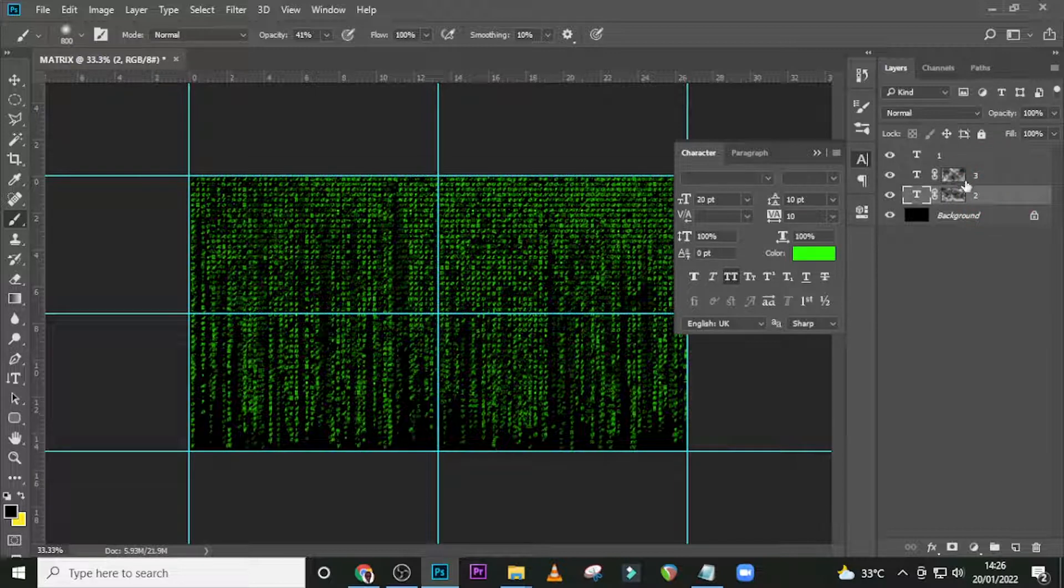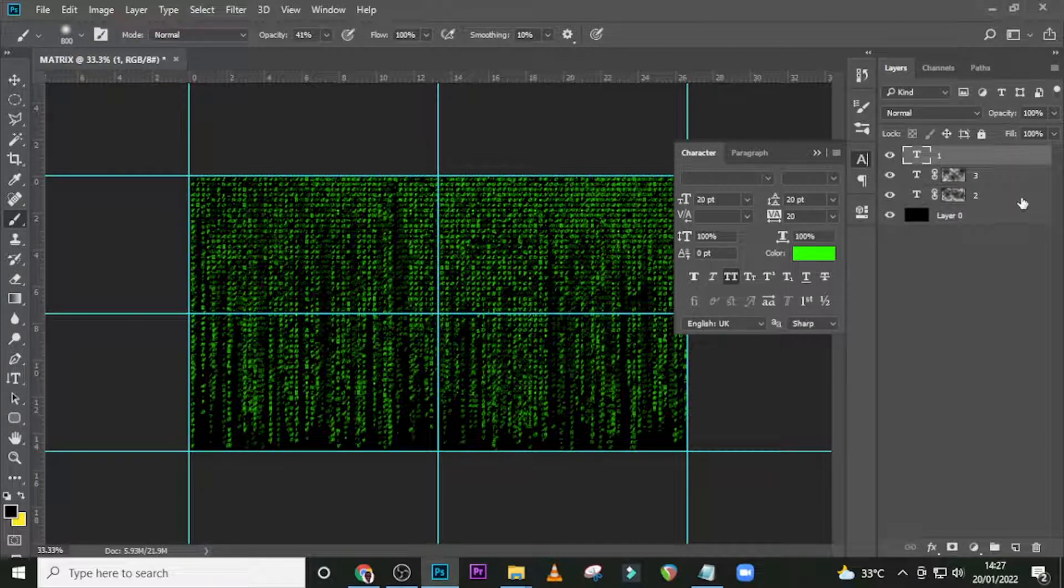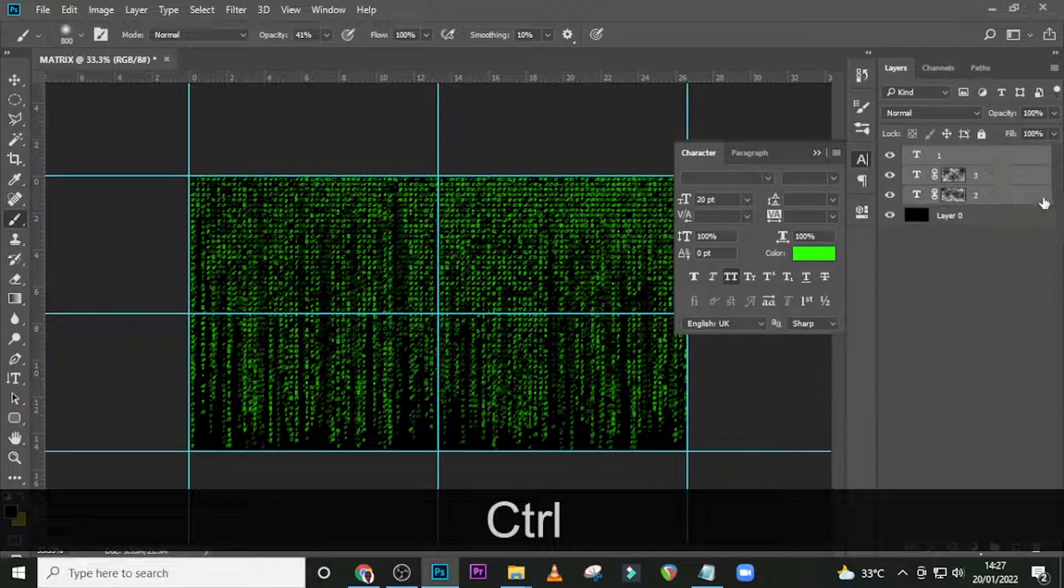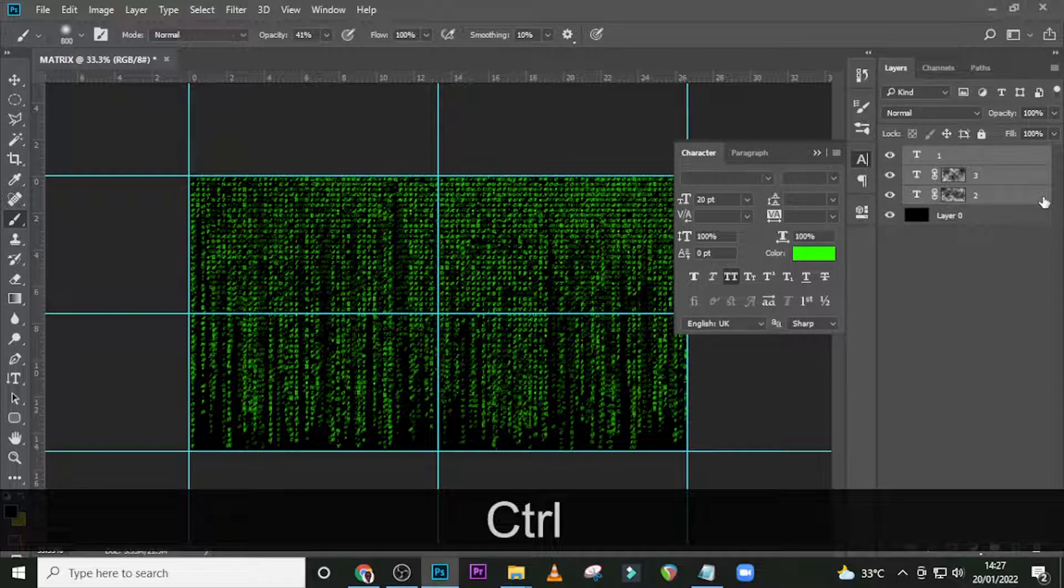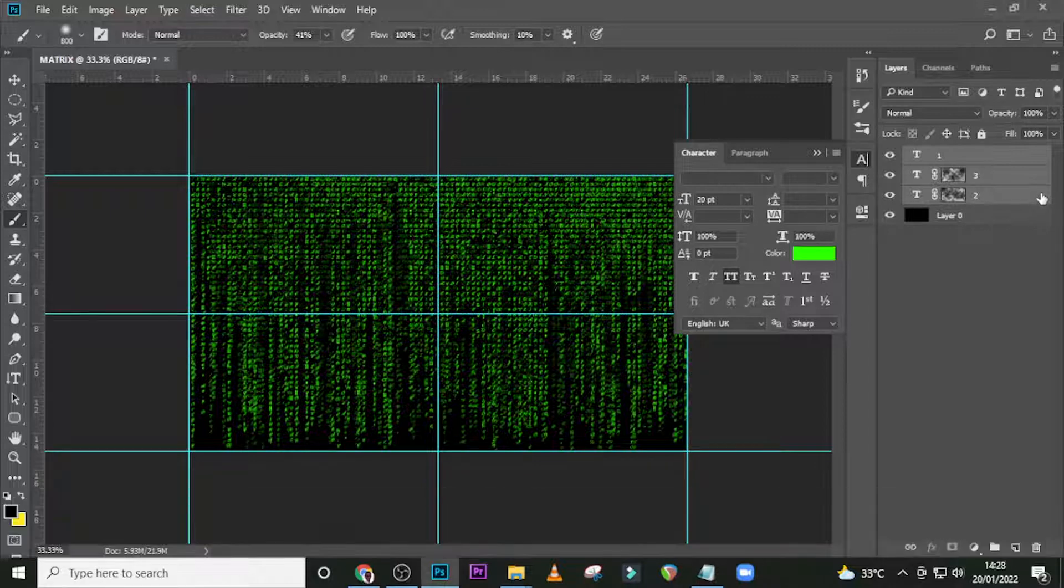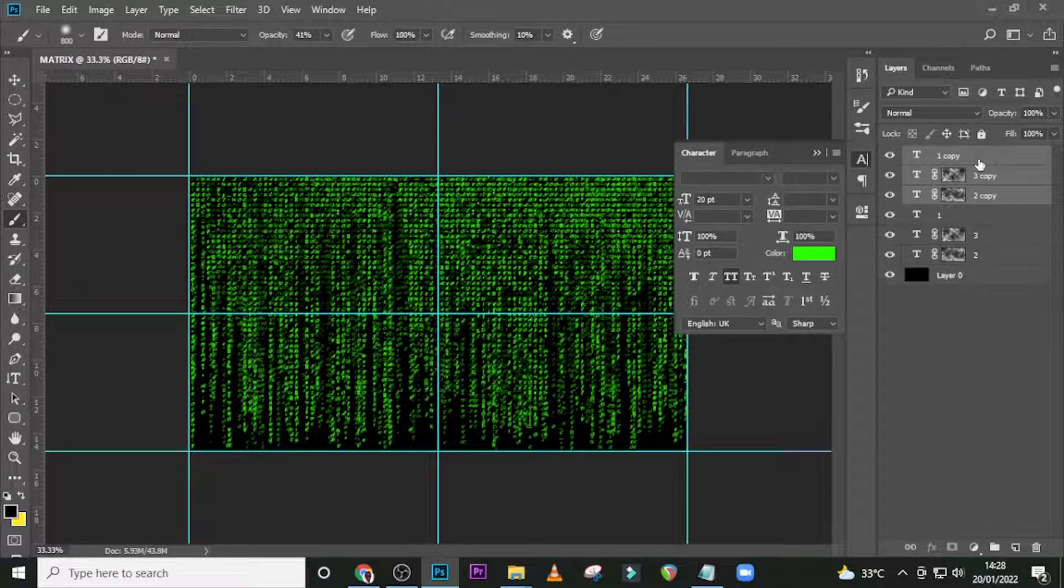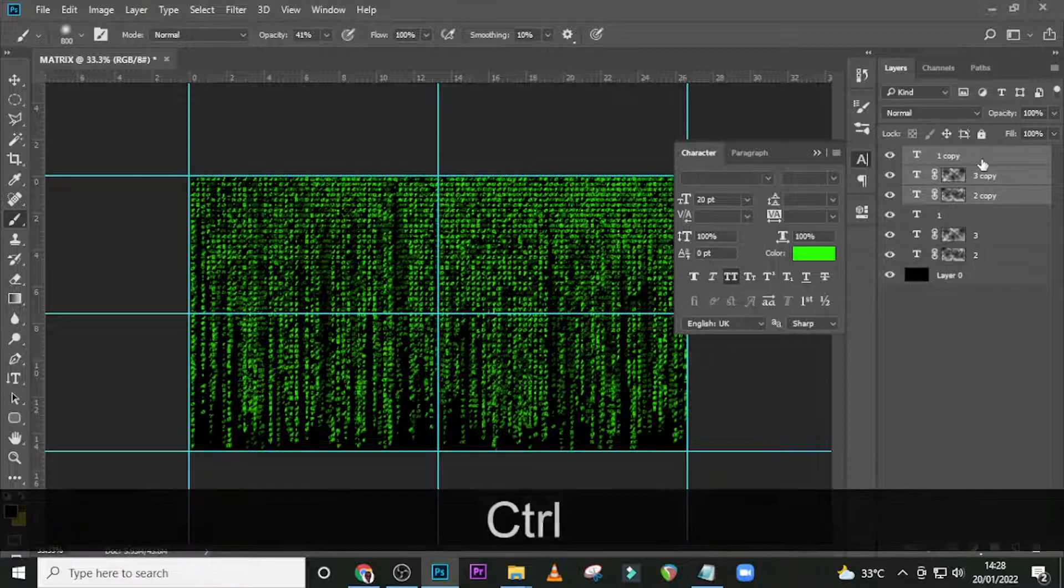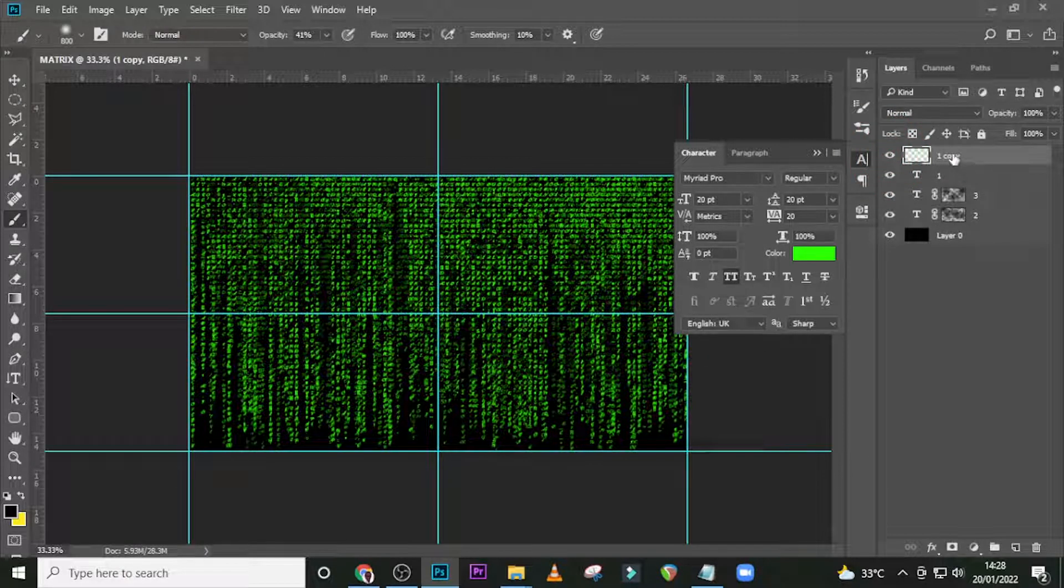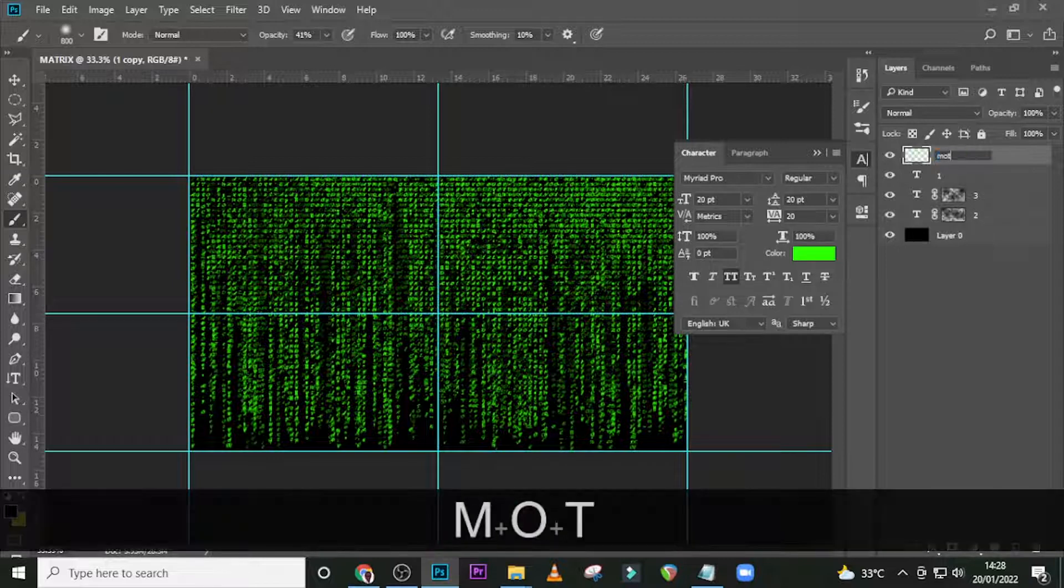We just want to play around with it a little bit, so we have something like this which is cool. Let's select 1, 2, 3, then Ctrl+J to duplicate it.